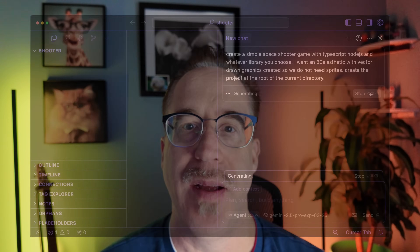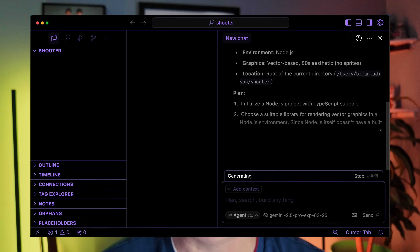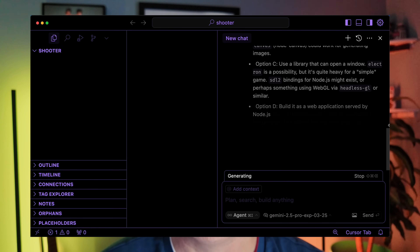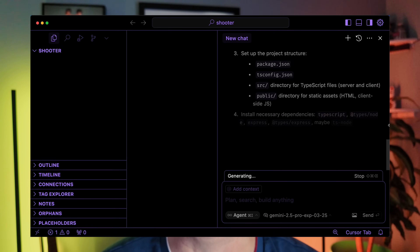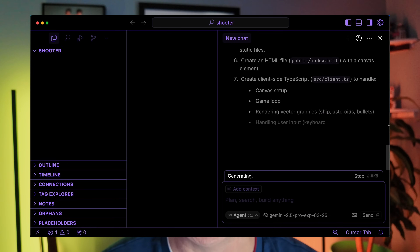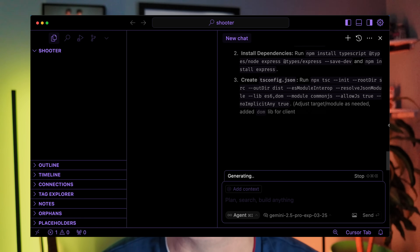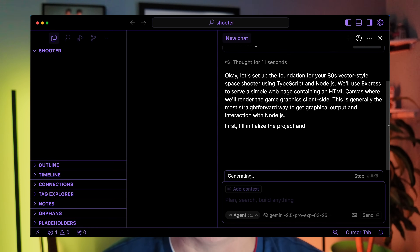So first, what is the problem with vibe coding? Well, vibe coding is a lot of fun. I do it when I want to relax and I don't have a serious project in mind. I just want to play around and see what I can push the AI to do. So maybe I'm building a space shooter, for example, I vibe code it.